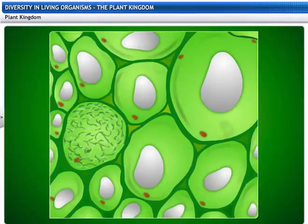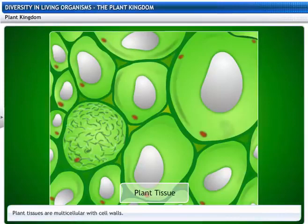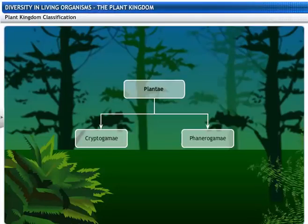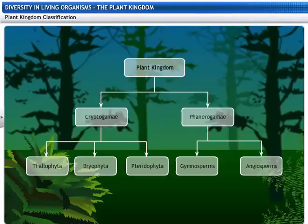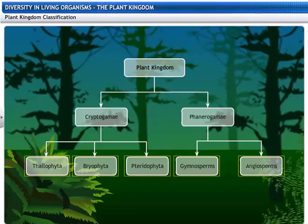This is a plant tissue. As you can see, plants are multicellular and have cell walls. The fascinating world of plants, or Plantae, is divided into two sub-kingdoms.